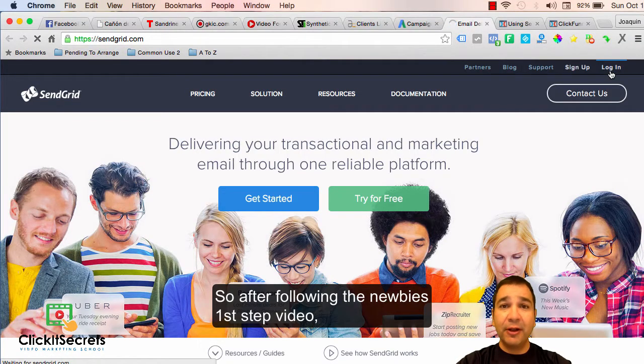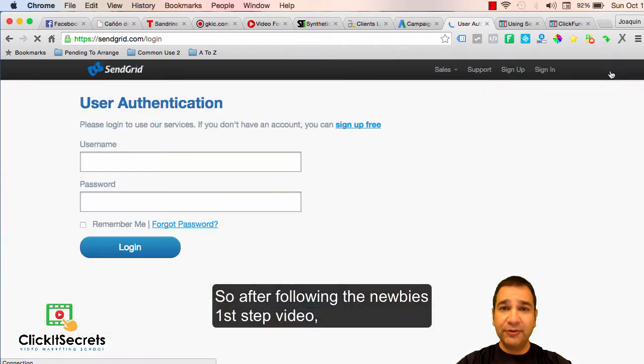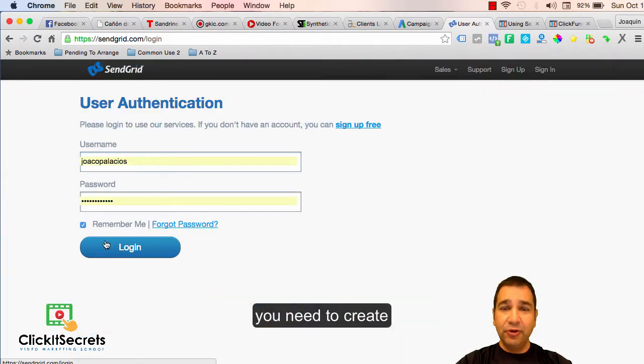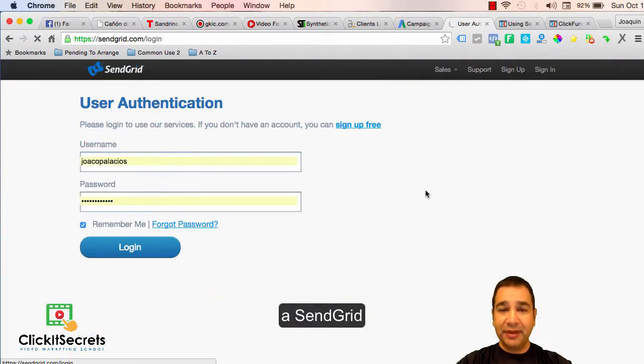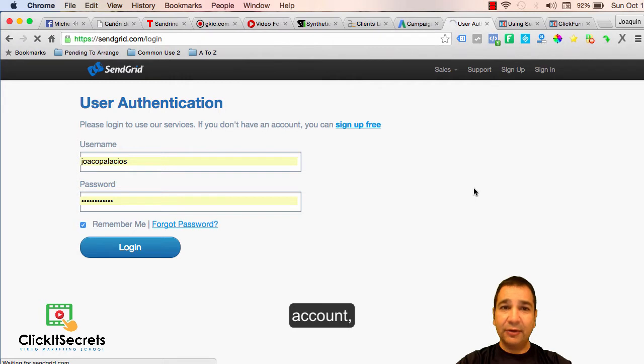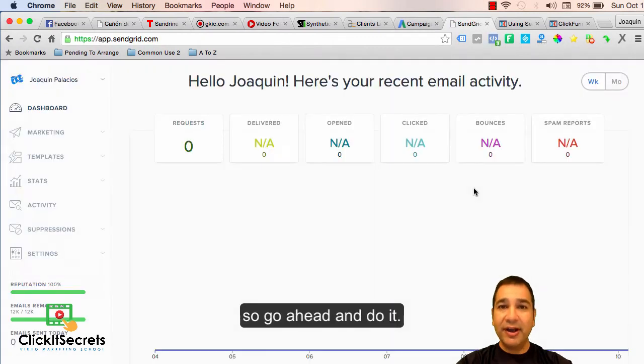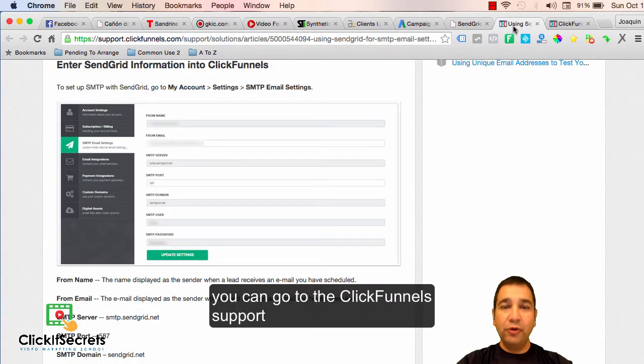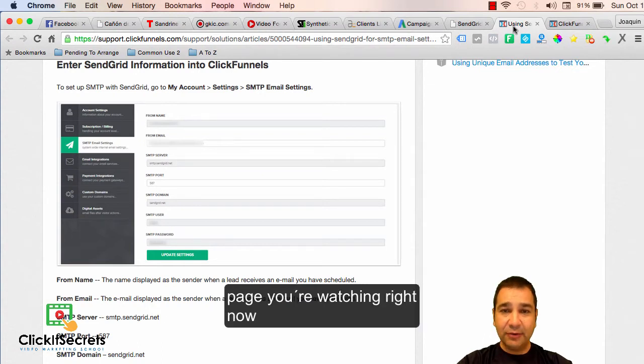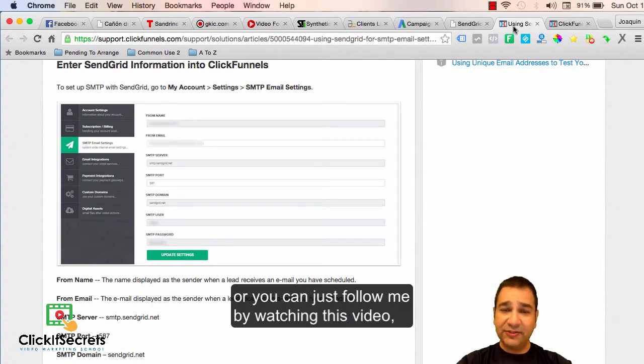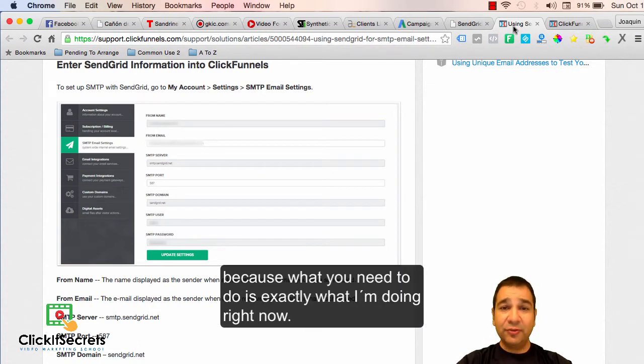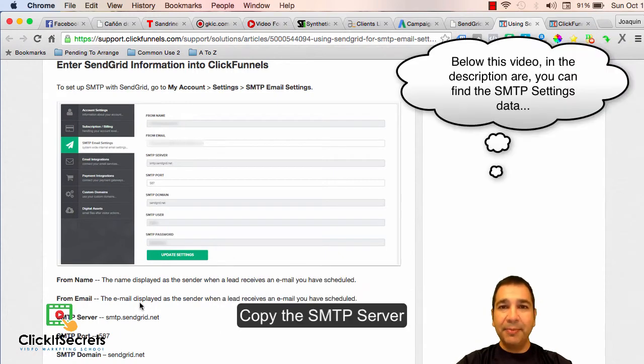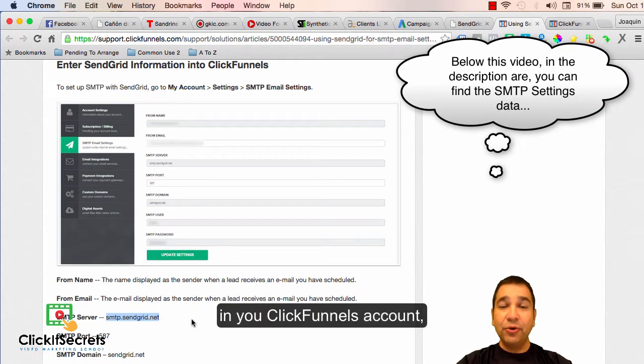After following the newbies first step video, you need to create a SendGrid account. Once you have created it, you can go to the ClickFunnels support page, or you can just follow me by watching this video. What you need to do is copy the SMTP server in your ClickFunnels account.